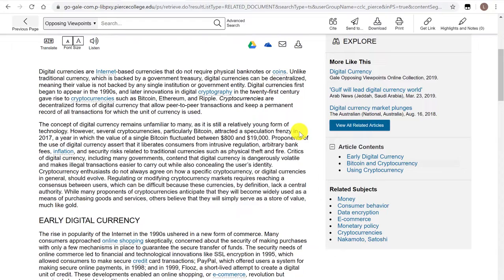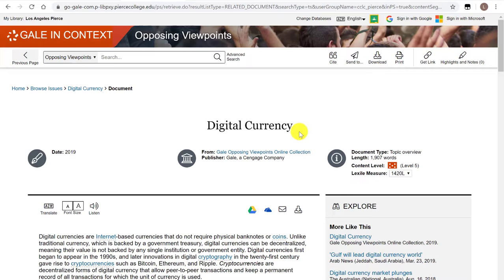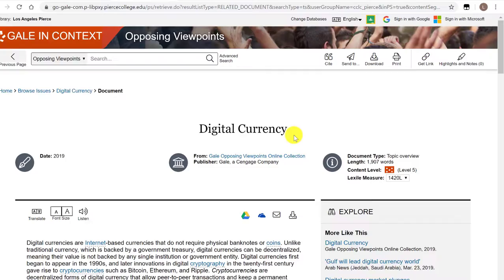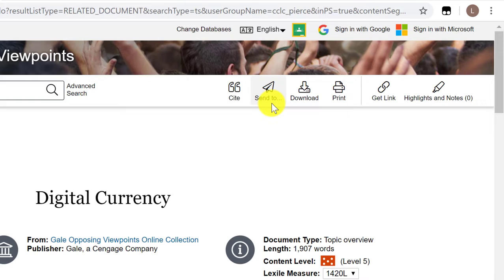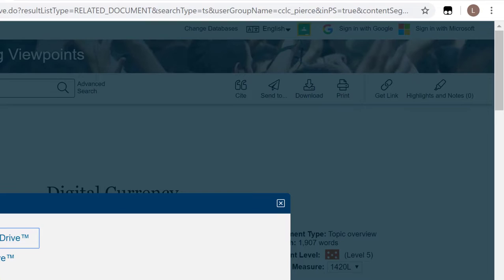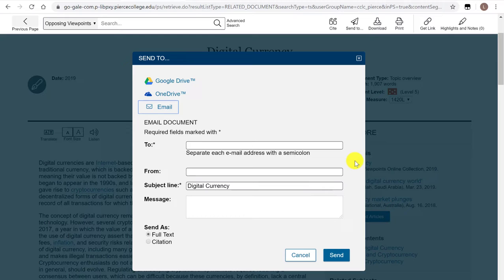If I wanted to read this later or use this article as one of my sources, it would make sense to send it to myself so I can keep track of it. We recommend emailing yourself the articles that you like. Up here on the paper plain-looking icon you can click on send to — any working email address would work — and the database will send you a link to come back, the full text as HTML or a PDF attachment, and by default the MLA 8th edition citation style for this article.